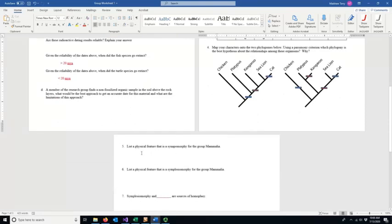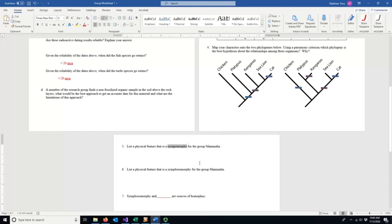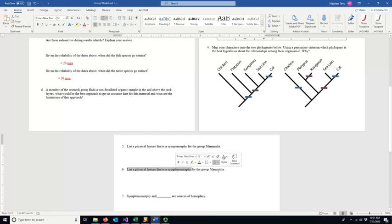Problem five asks you to apply definitions to a group you're familiar with — the mammals. A physical feature that is a synapomorphy: a synapomorphy is a character inherited from the common ancestor that defines the group. A hint: many groups including Mammalia are named for a synapomorphy, and there are actually multiple synapomorphies that define Mammalia — one of them is the character for which Mammalia is named.